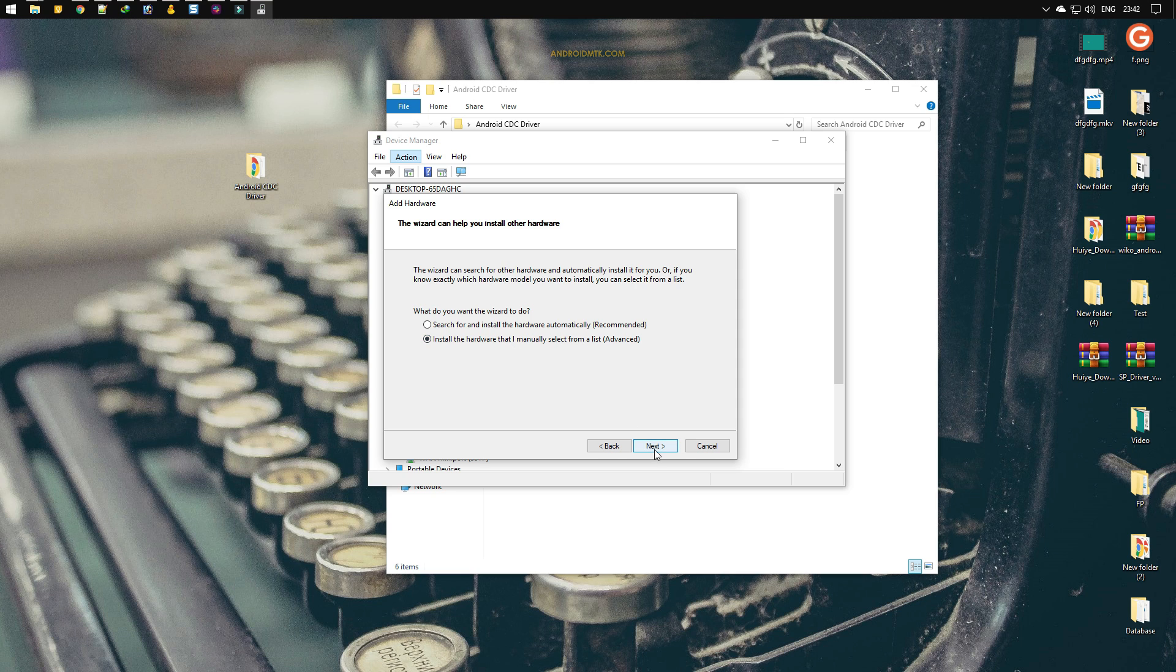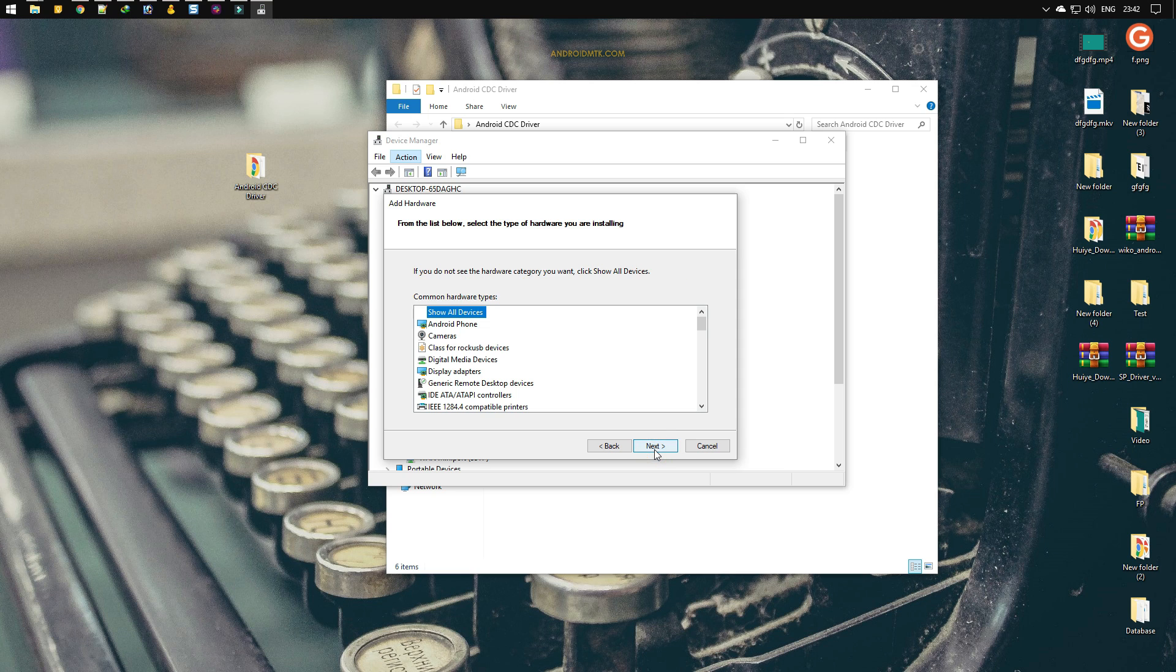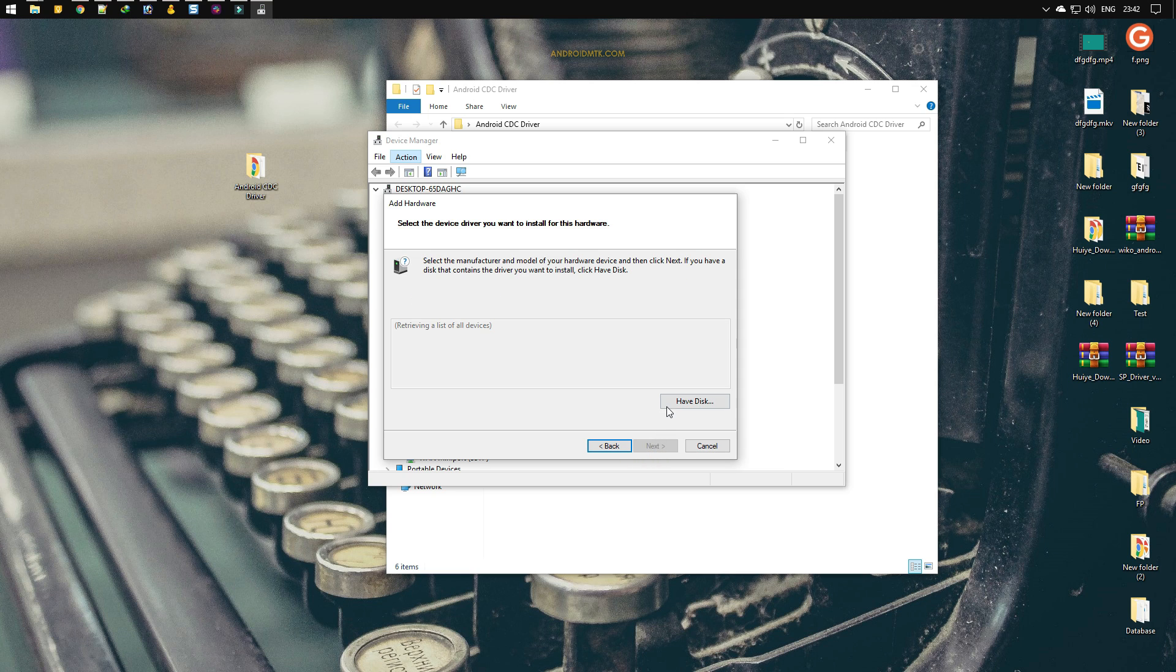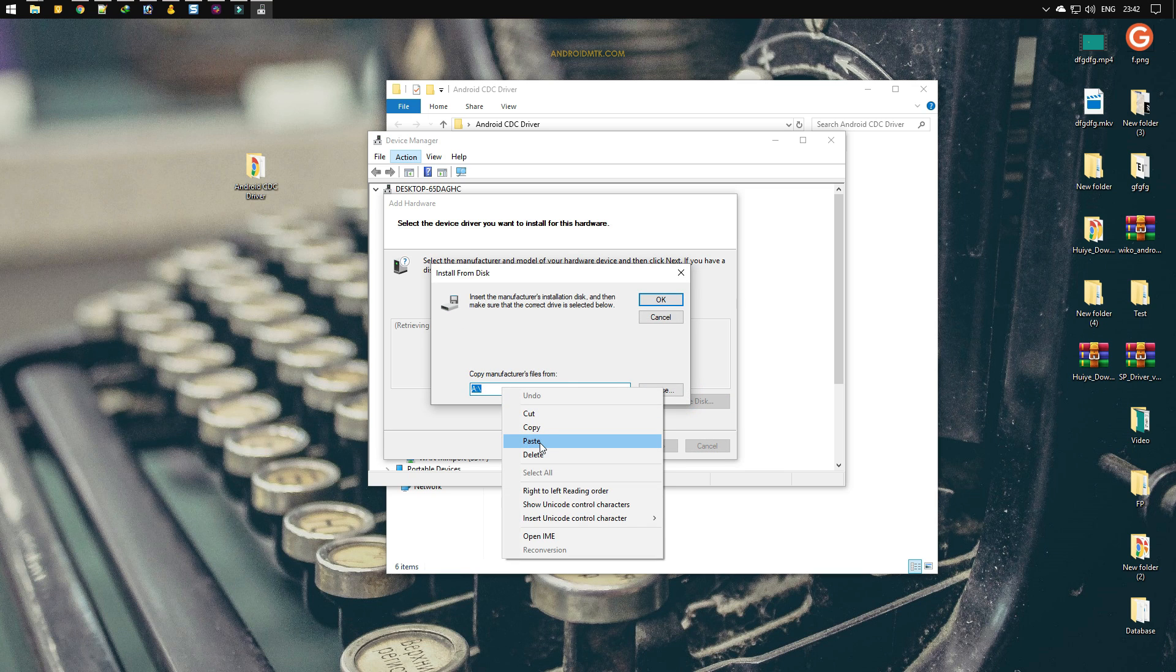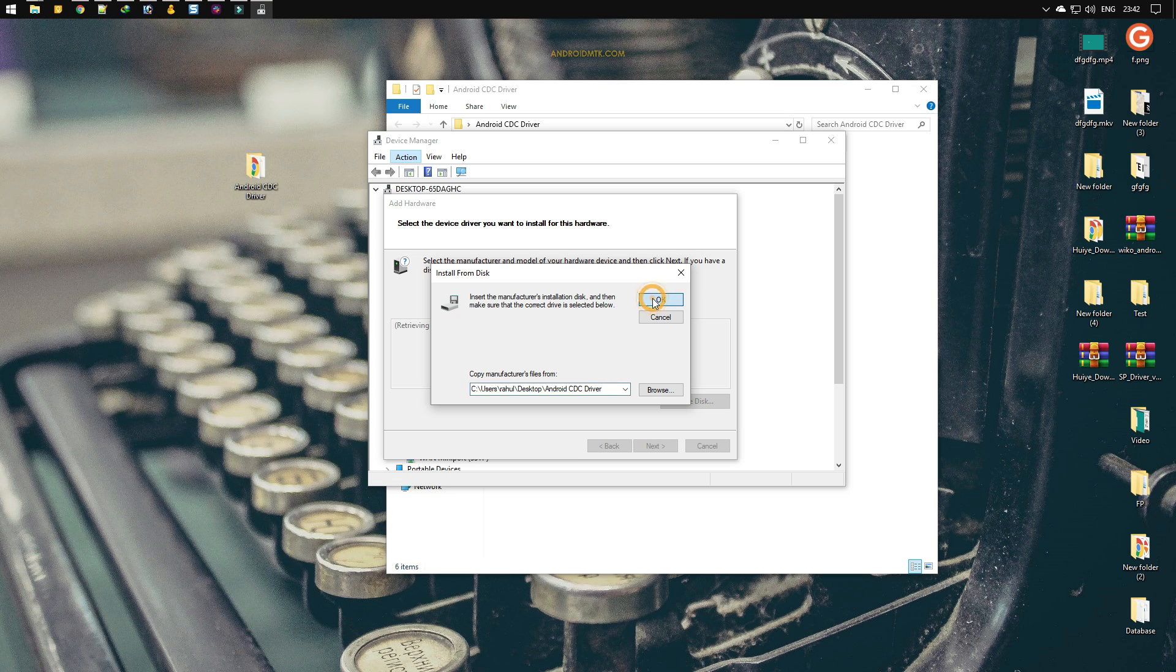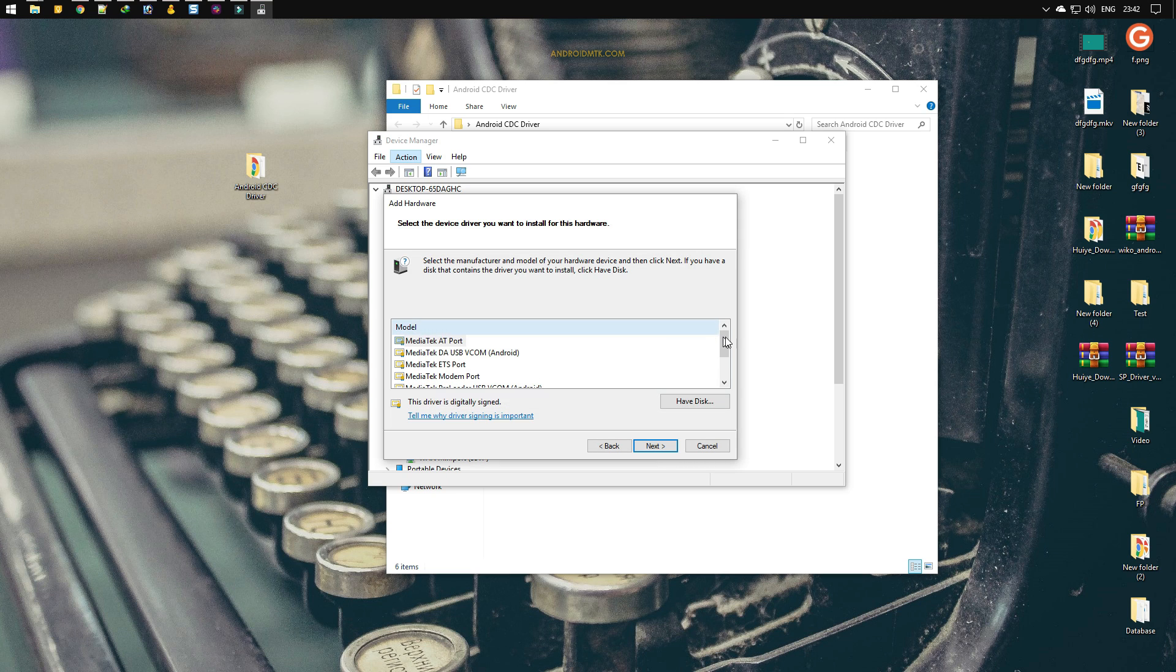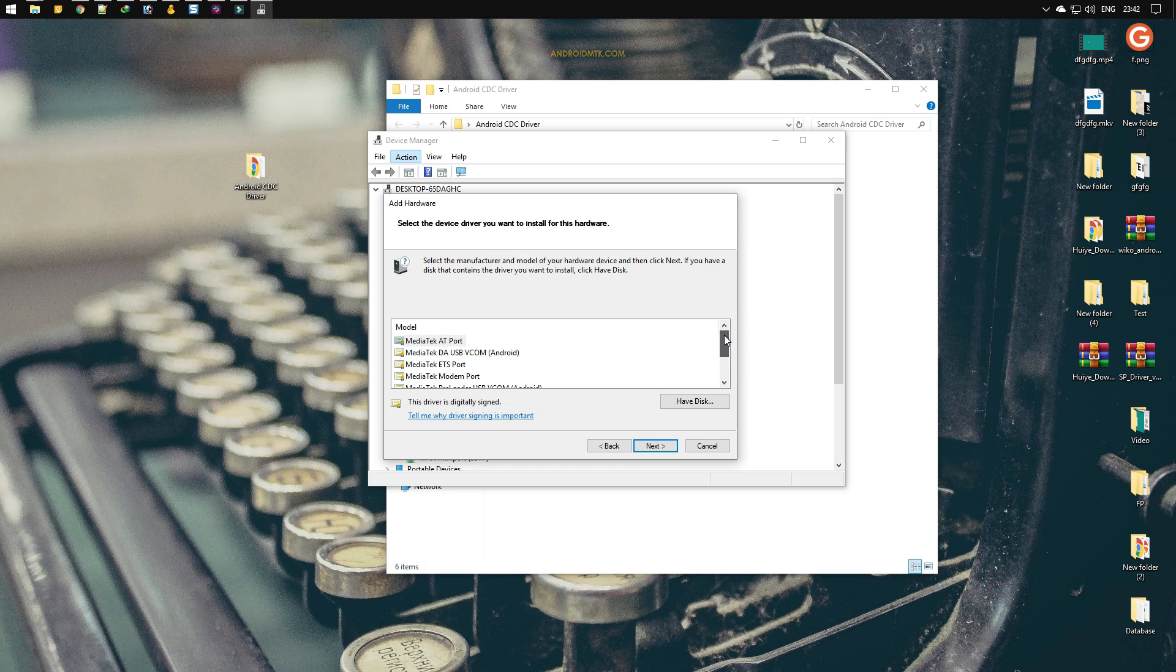Now click on the have disk button. Paste the location that you have copied. Click on the OK button. Now as you can see, these are the drivers that will be installed.